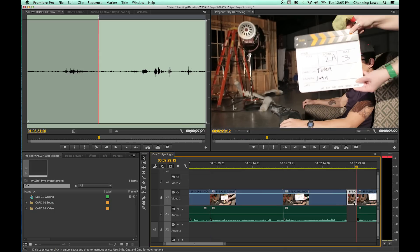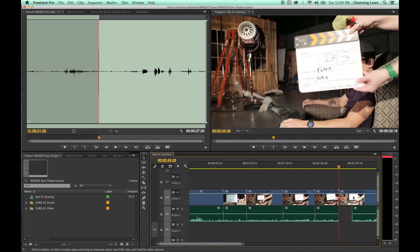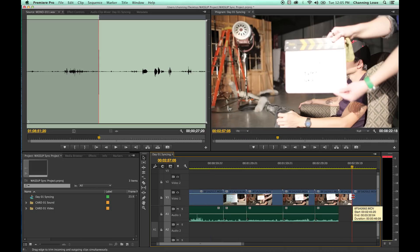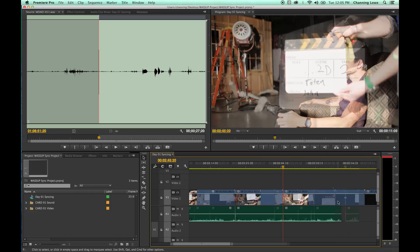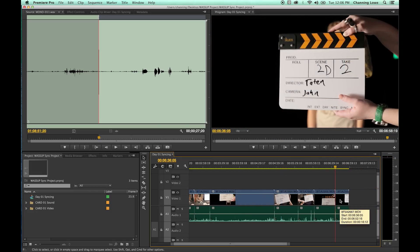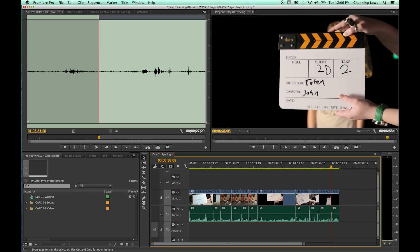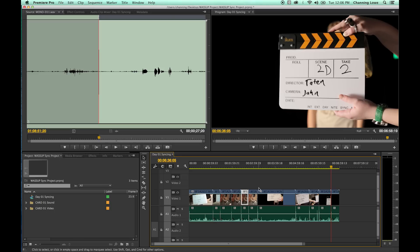I keep pressing Command+K to cut and Option+Delete to ripple delete, getting all these clips the same length. Once these are all the same length, you'll have one clip, two clips, three clips, four clips — all these clips the same length with the audio matching the video.